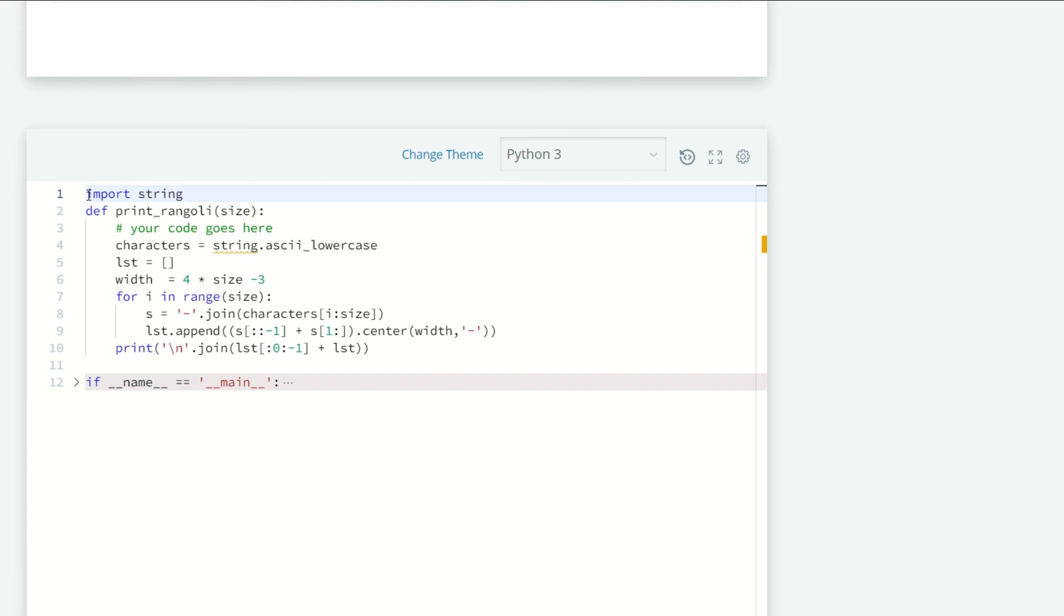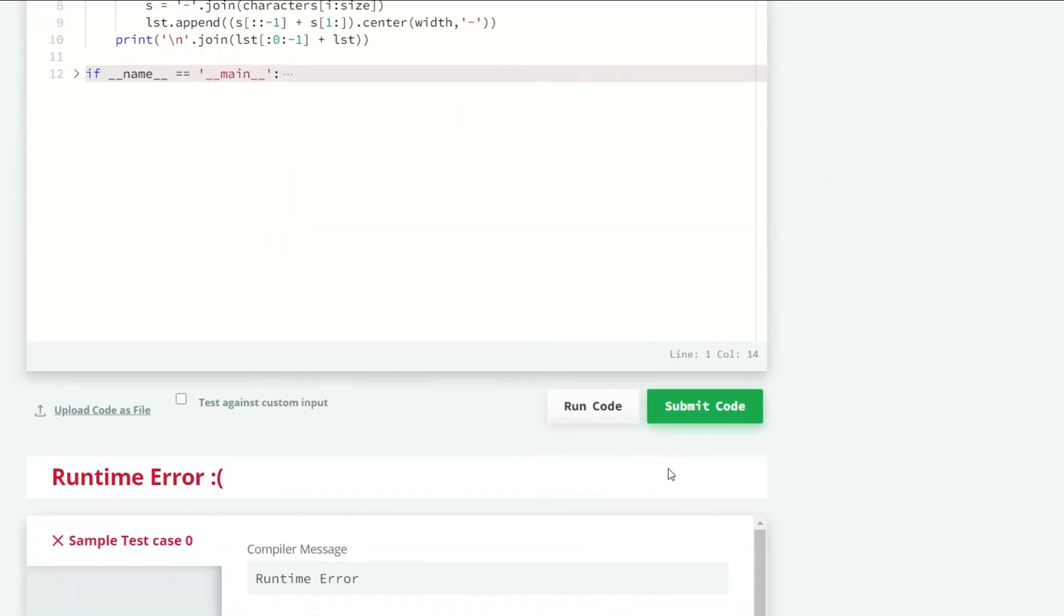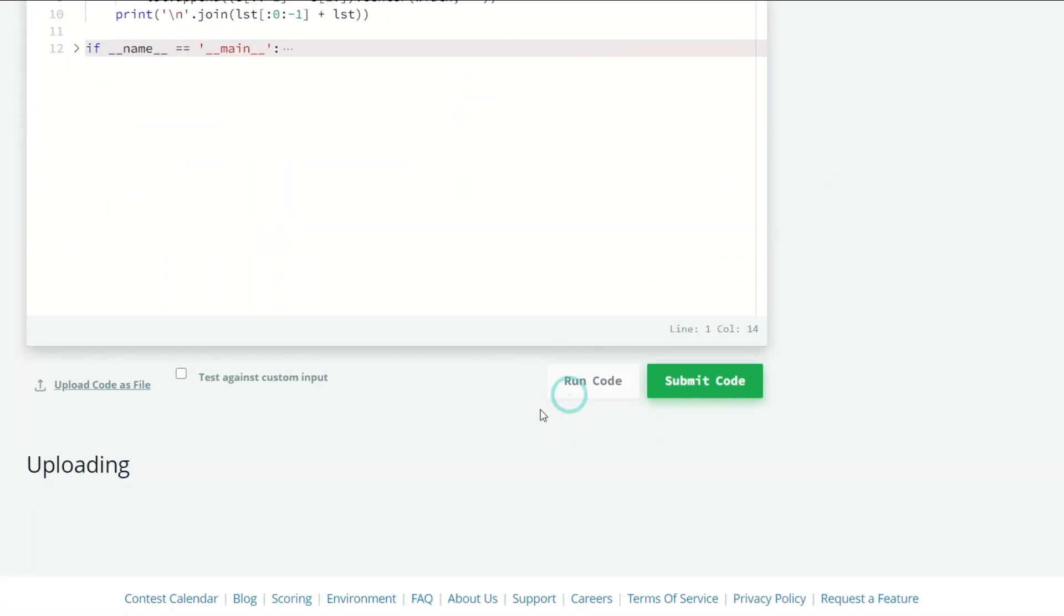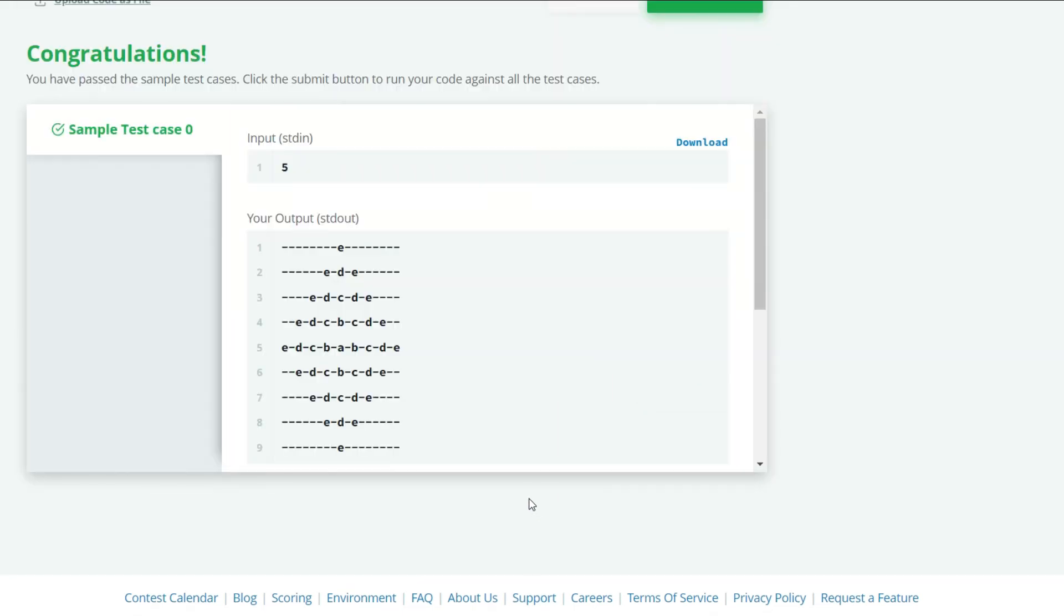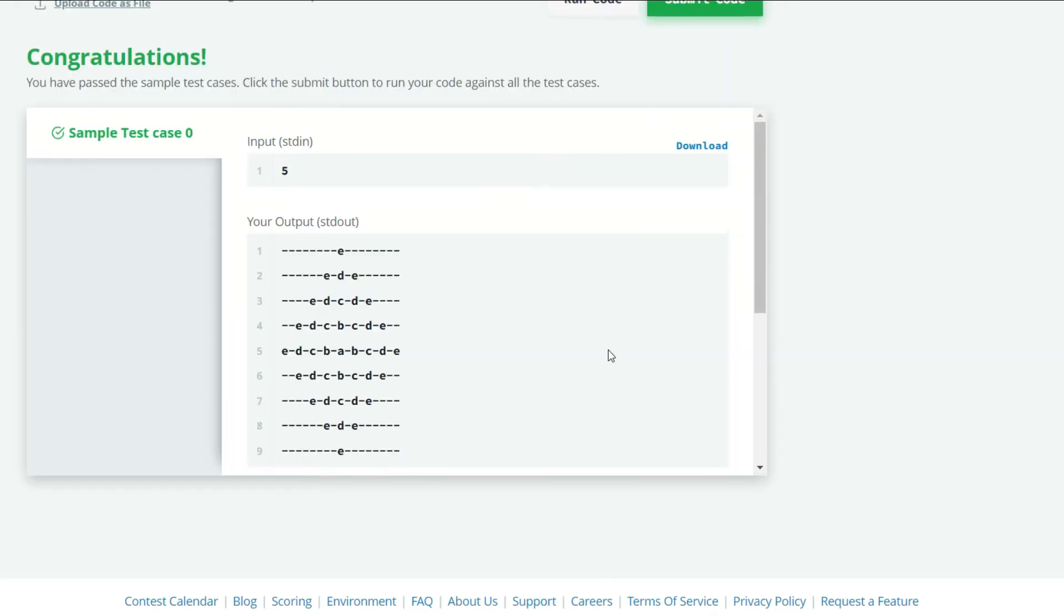Let's run it again and see what we get. Our sample test case is successfully passed, so let's submit our code.